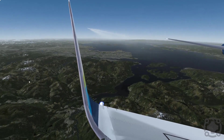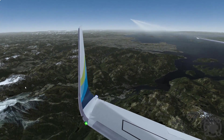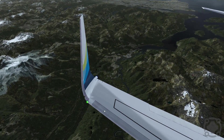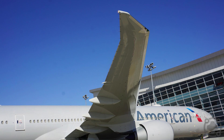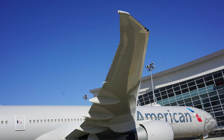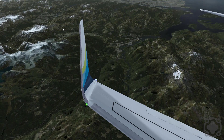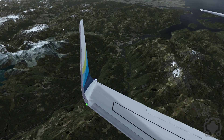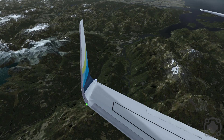Some aircraft don't have winglets at all — instead they have raked wingtips, where the wingtip sweeps straight back rather than having a vertical winglet. This is more fuel efficient for aircraft flying longer distances, as it cuts through the air a bit better and also reduces wingtip vortices. It's proven slightly better for long-range aircraft like the 777 than for shorter-range aircraft like the 737.